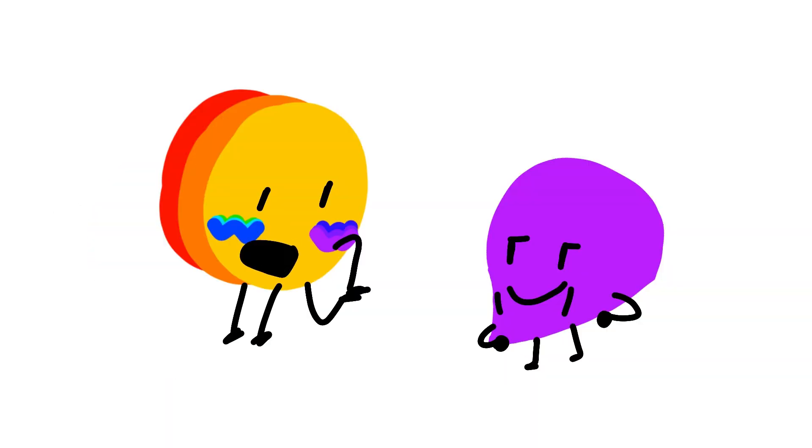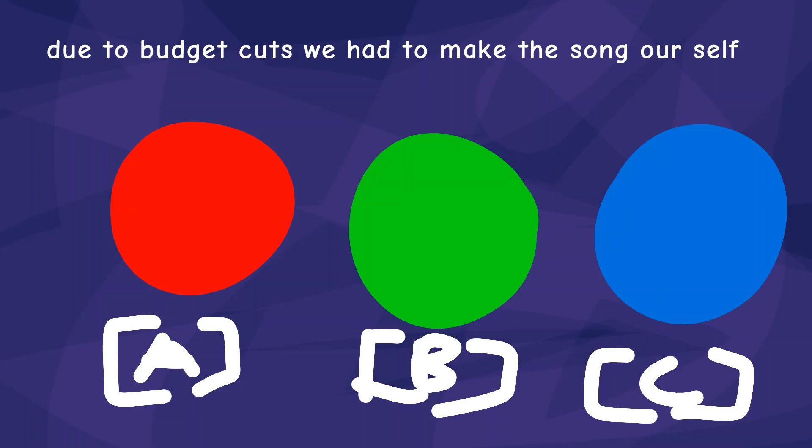Good job Purple! You are safe! And that means Red, Blue, and Green are up for elimination! Viewers, you know what to do! Vote for who you want out of the game!